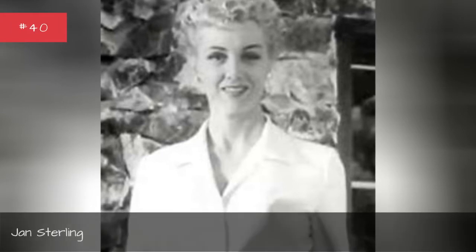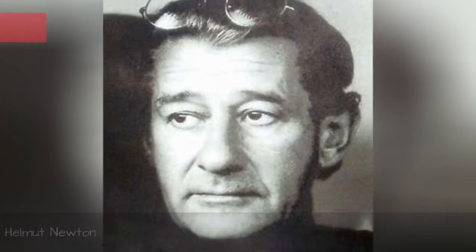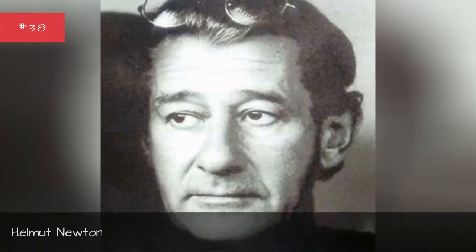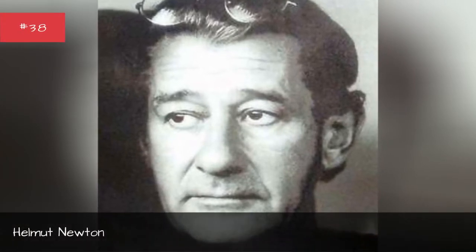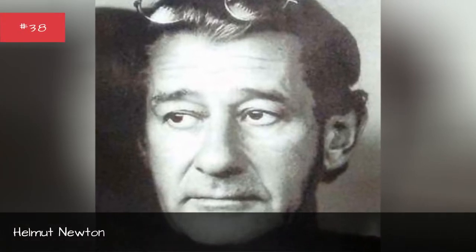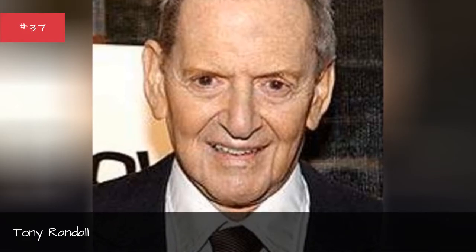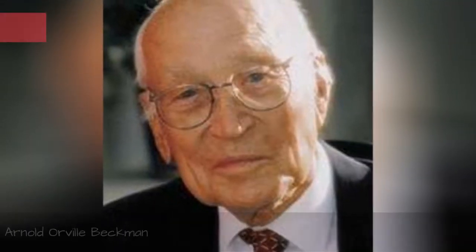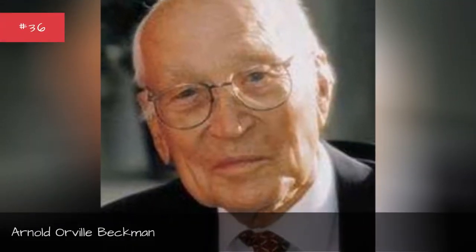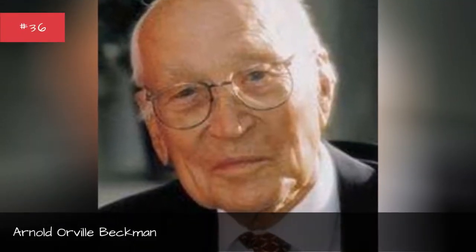Jan Sterling, Paul Klebnikov, Helmut Newton, Tony Randall, Arnold Orville Beckman.